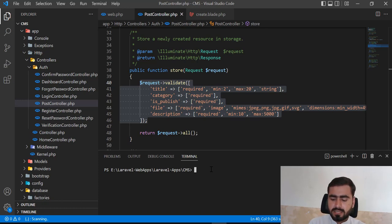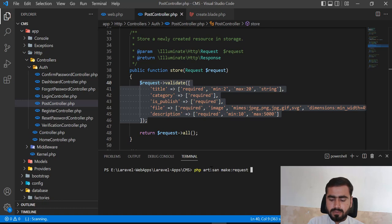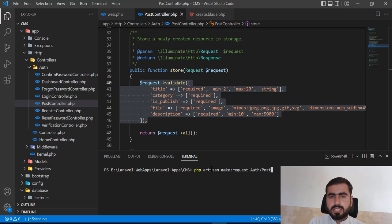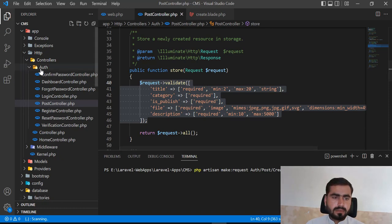To create a Form Request, run `php artisan make:request`. Since we're dealing with posts, I'll name it `PostRequest`. I'll store it in the `Auth` directory — in the future we might have multiple roles, like user roles, so we can differentiate between user and client requests. I'm creating a `Post` directory inside `Auth` and a `CreateRequest` inside it. You can also create a separate `UpdateRequest` for updating records.